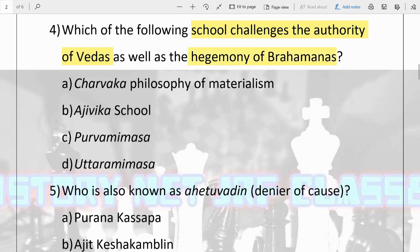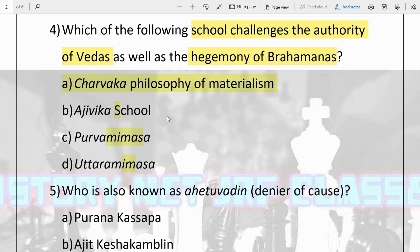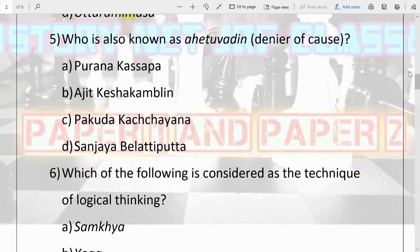The next question: which of the following school challenged the authority of the Vedas as well as the hegemony of Brahmans? Options are Charvaka philosophy of materialism, Ajivika school, Purva Mimamsa, and Uttara Mimamsa. The answer is A, Charvaka philosophy of materialism. This school challenged the authority of Vedas. The Vedic age was crucial for the foundation of the yagya system, varna system, and everything, and this school came in the 6th century BCE challenging that whole hegemony.